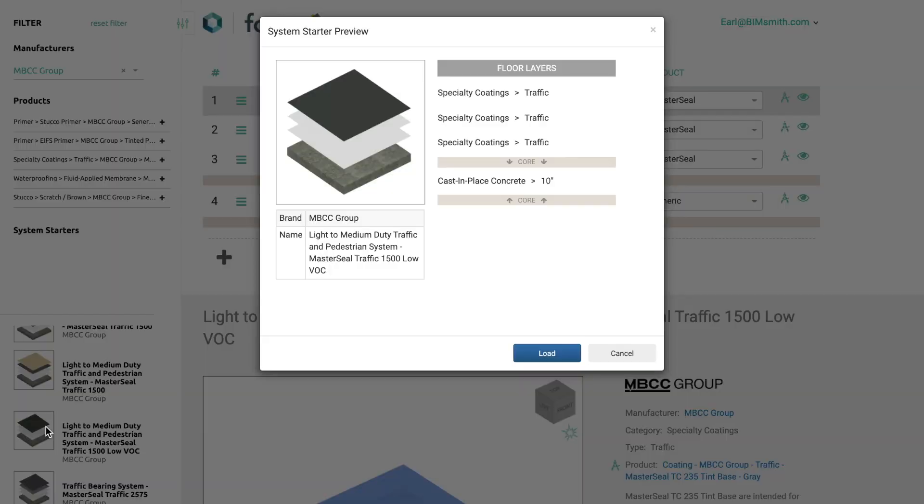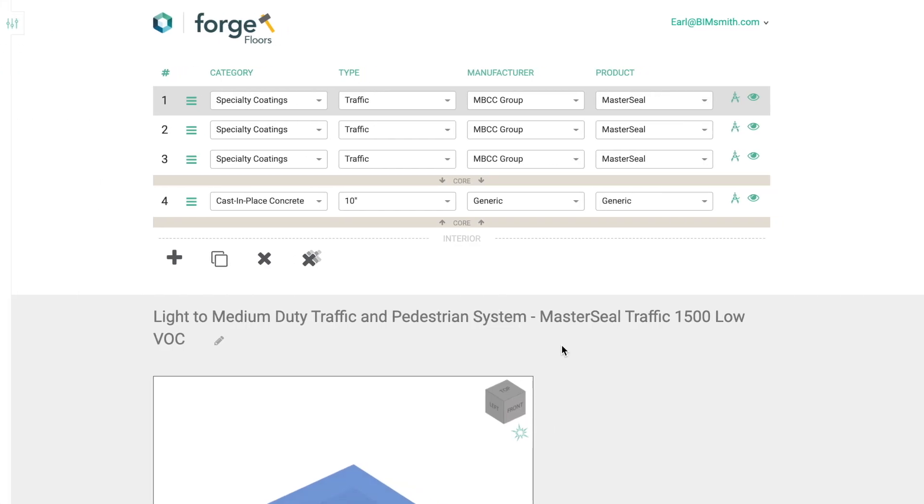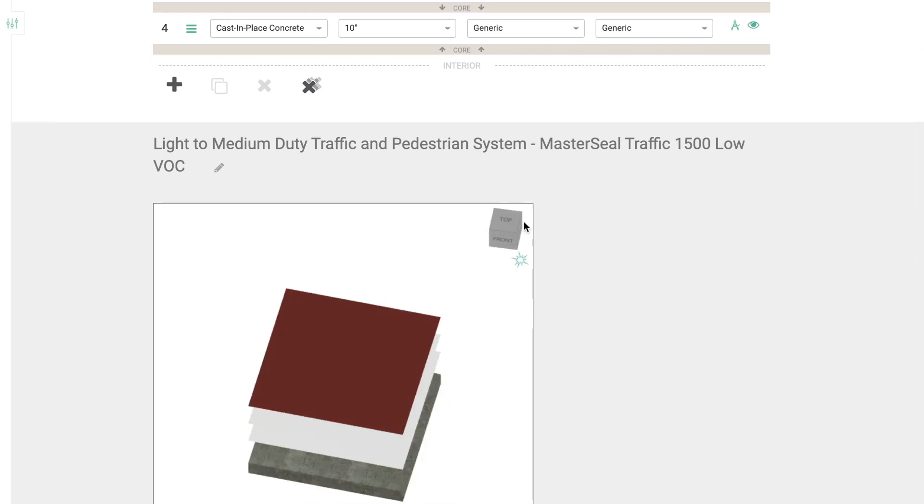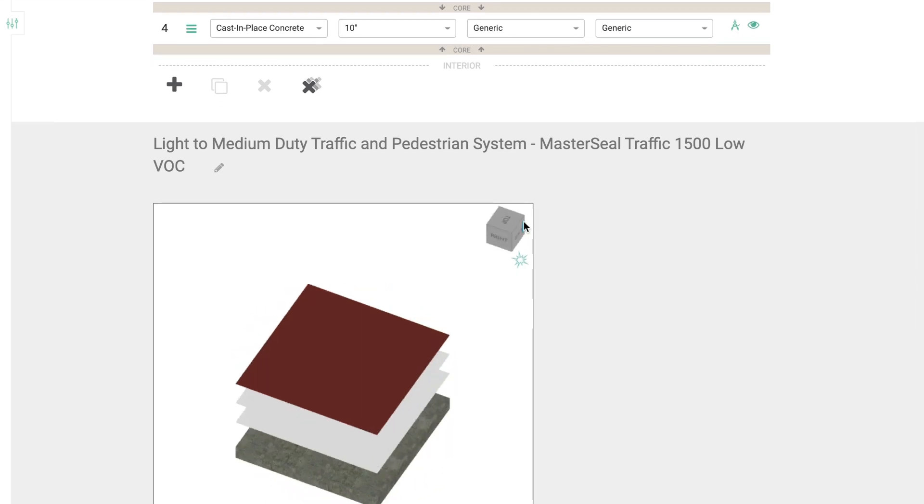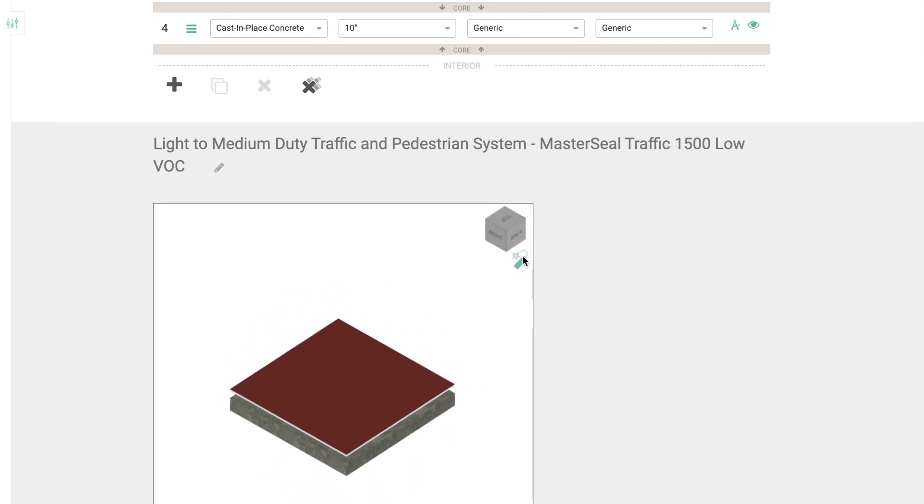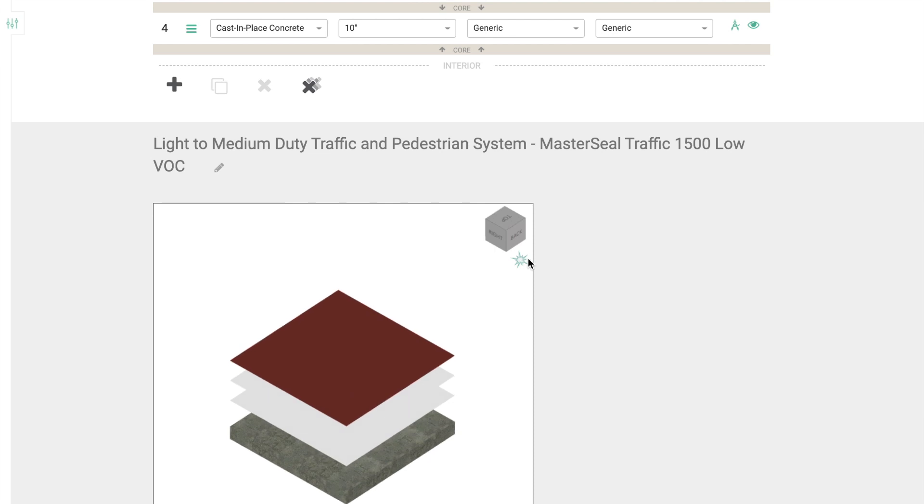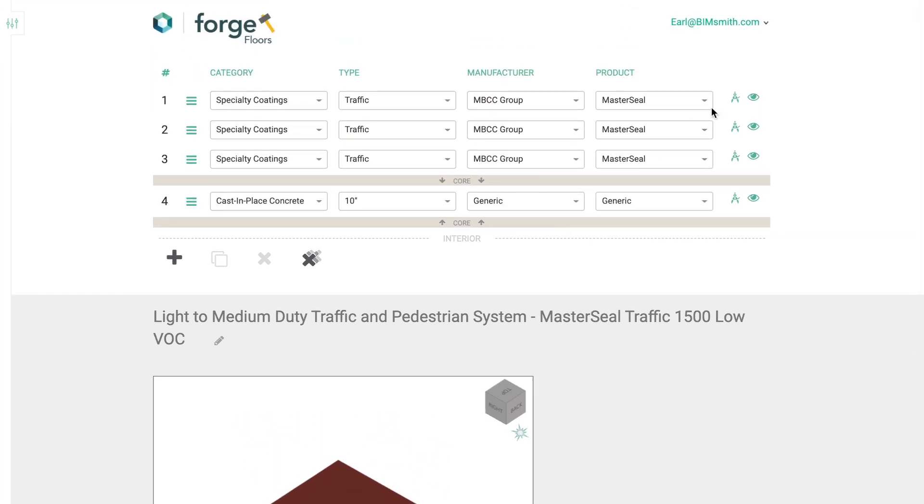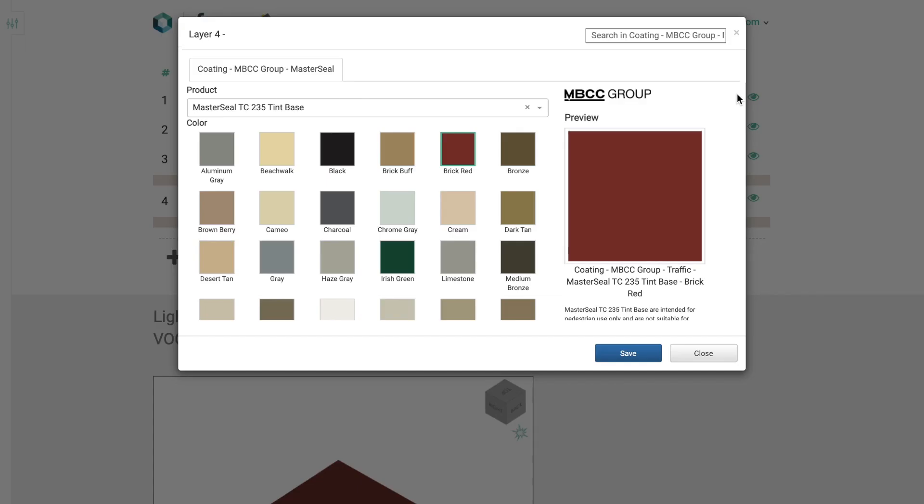You can also use bimsmith forge to configure a render-ready floor or wall assembly in the cloud. With forge, you can design an entire system layer by layer using real product data.